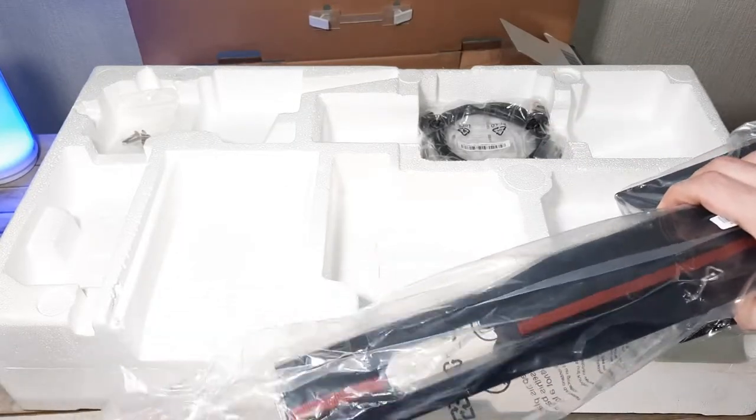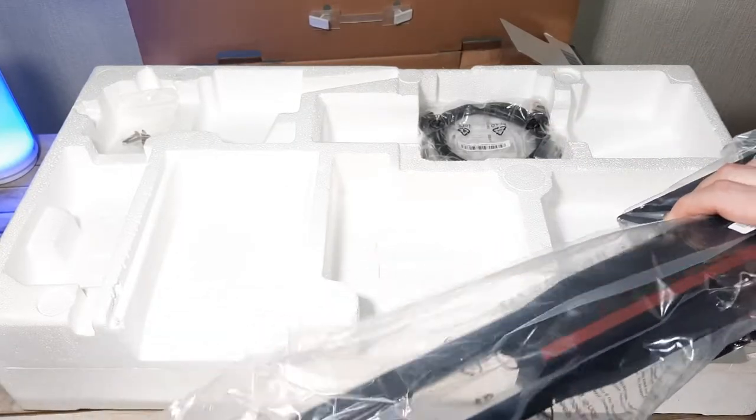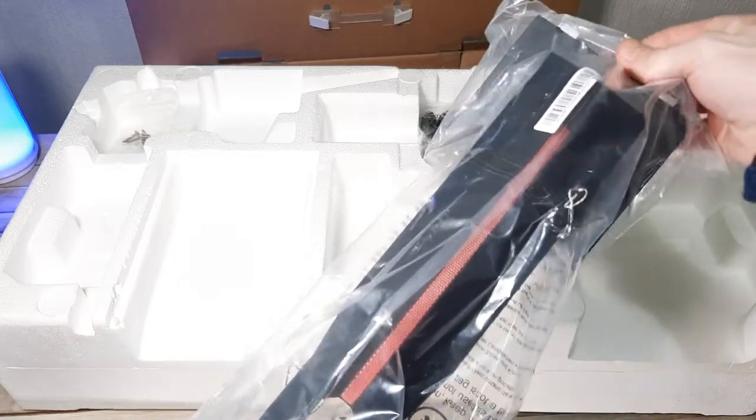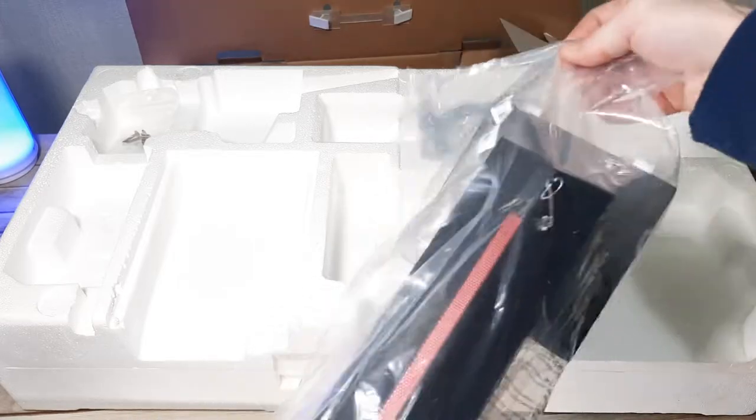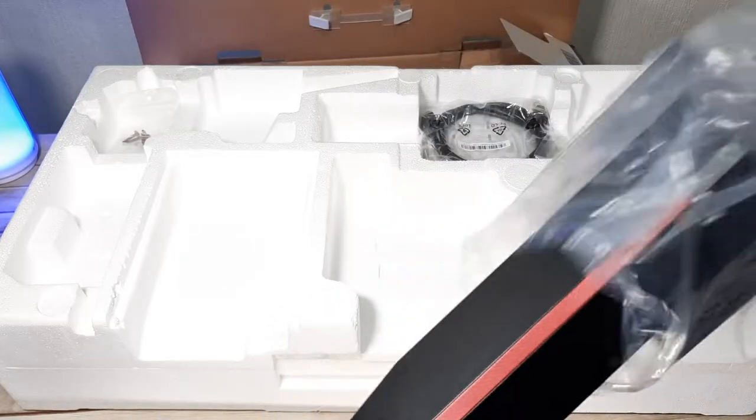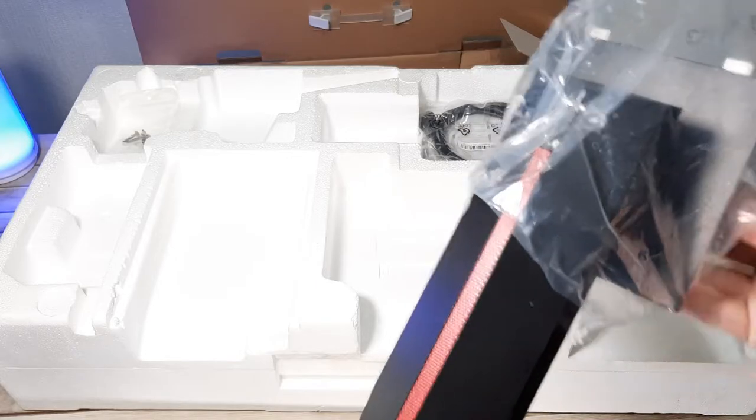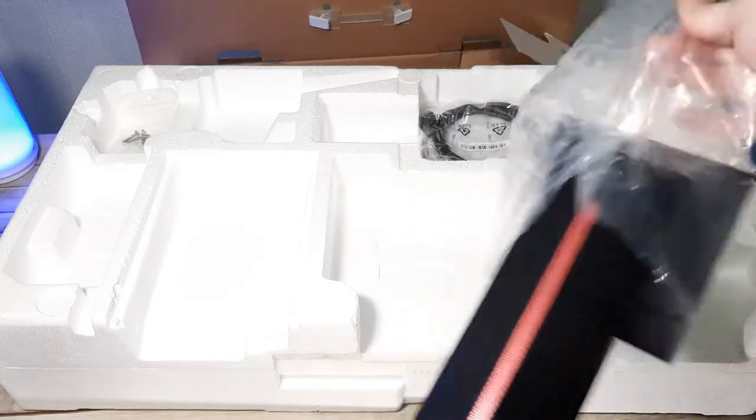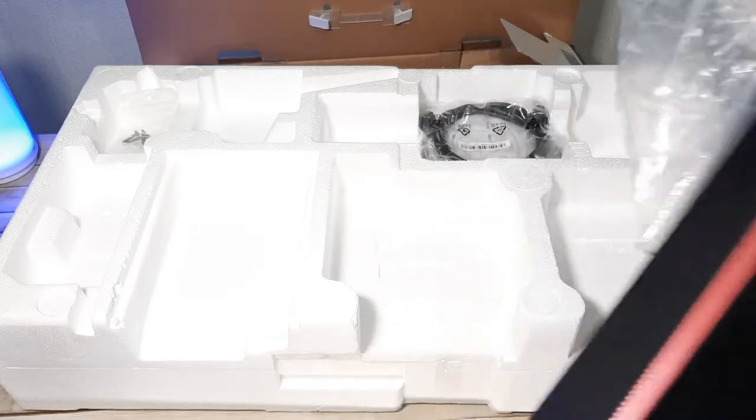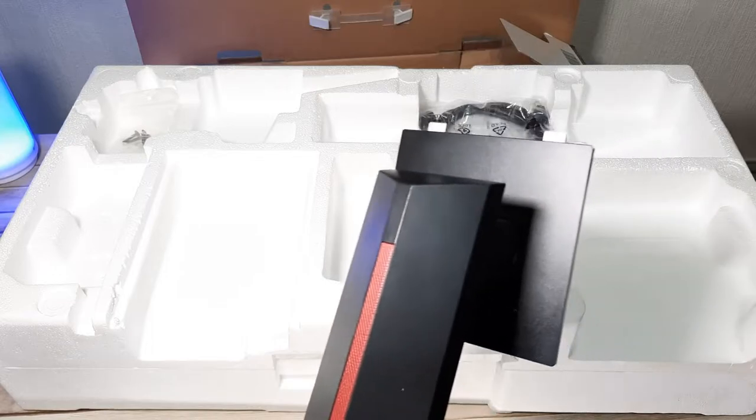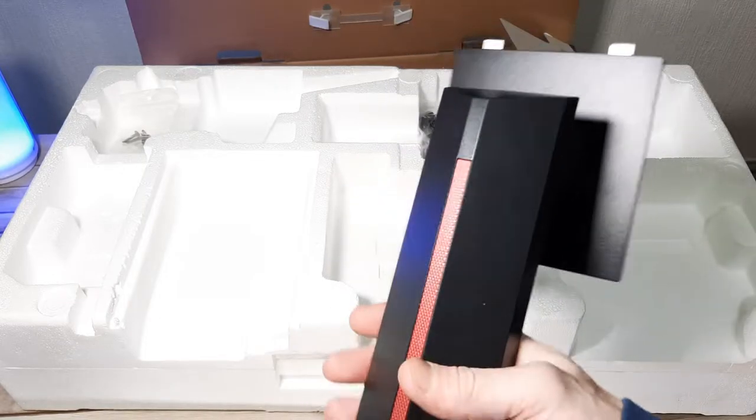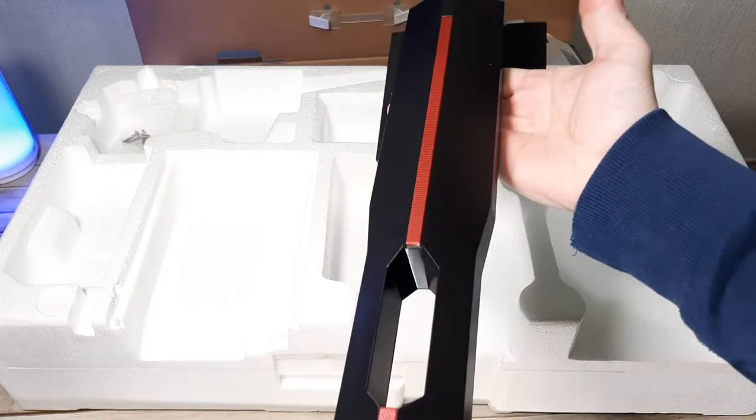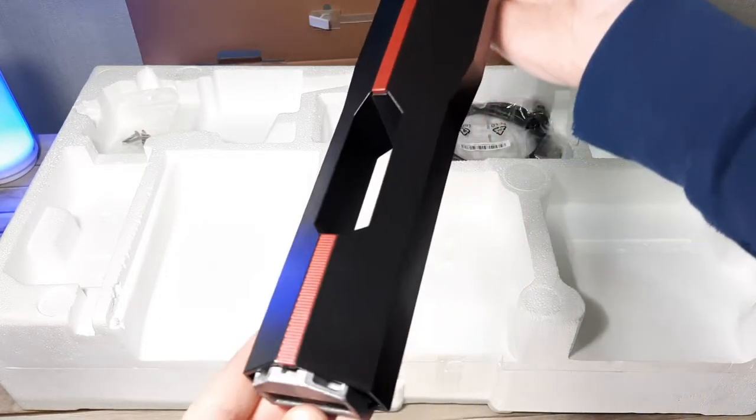Next we have the neck which again feels very good quality. It has the same textured black finish with the red trim and a cable loop to keep things nice and tidy when it's up and running. Again it's made from a cast metal subframe with the rigid black plastic outer shell.